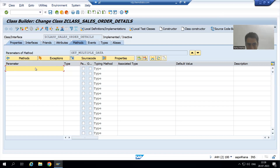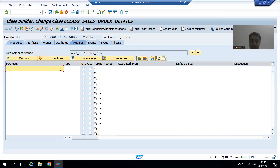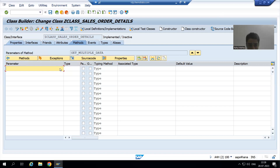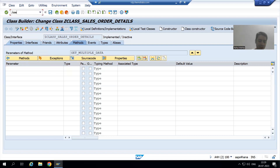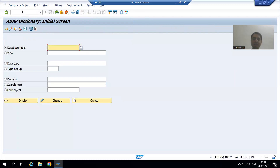Our input is also an internal table of four columns. If I want an internal table of four columns, it means I require a structure type of four columns. I cannot create a structure through types here because there is no provision to write code here. It means I will create a structure through SE11 transaction code.